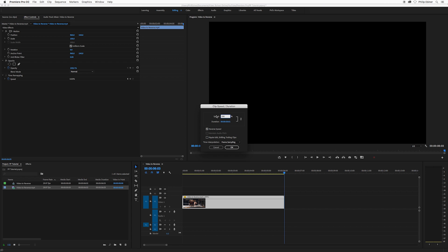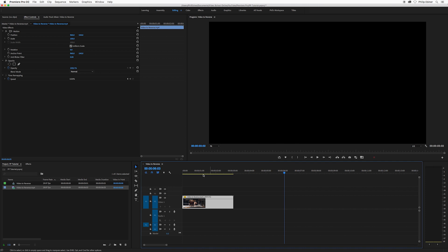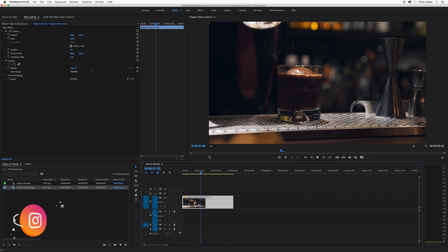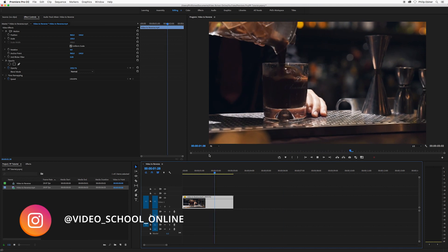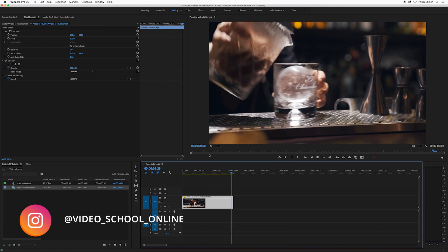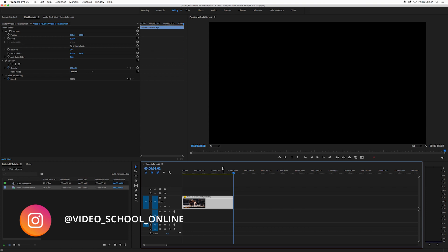Doubling it would be 200 percent, which would take this six-second clip to about three seconds. So if we want to do that, we can click OK. And now we have this faster sped-up reverse shot.